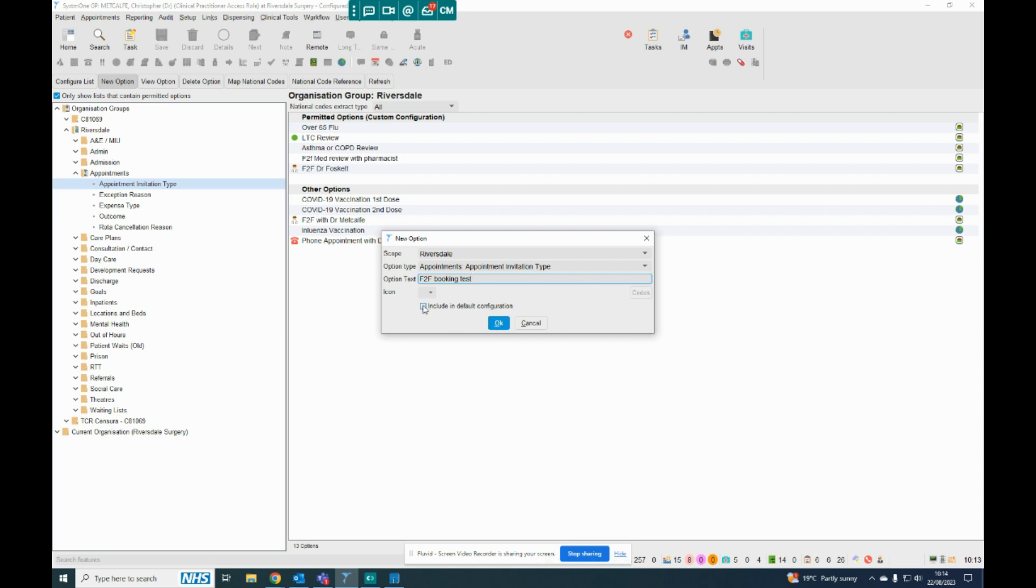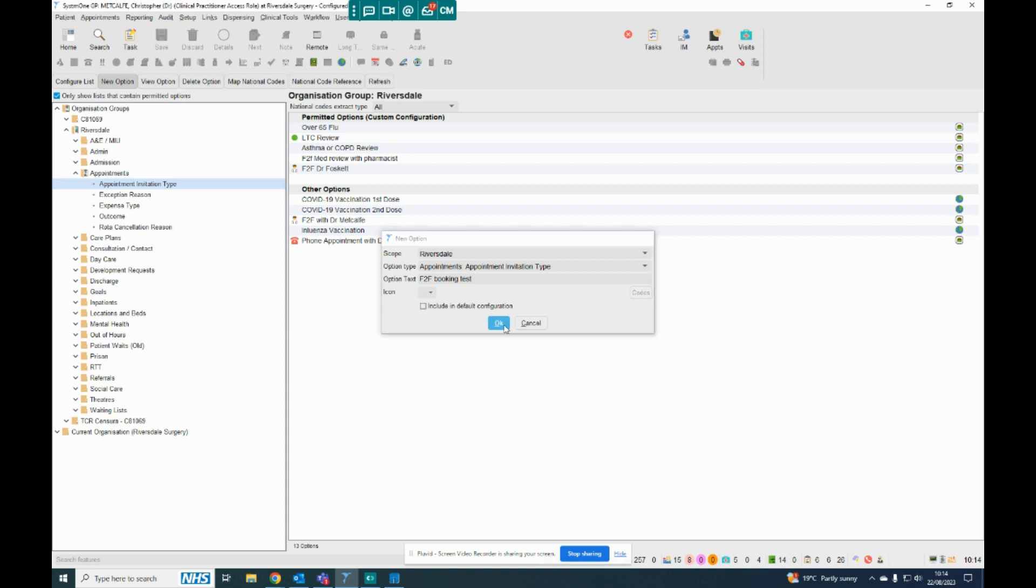I can include it in the default configuration, which makes it slightly easier to find, so that's optional. I won't save that, well, I will save that for the moment. So that will appear there.